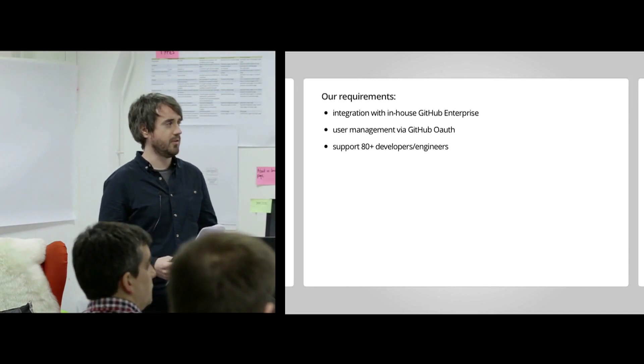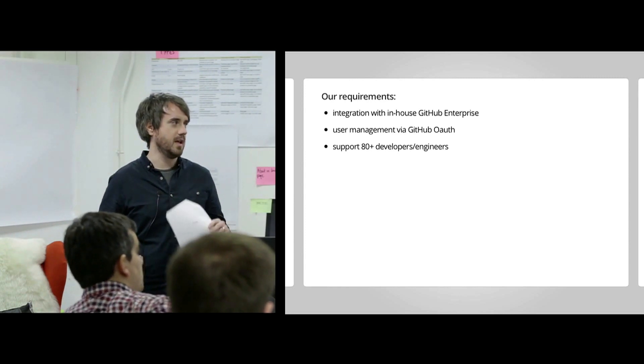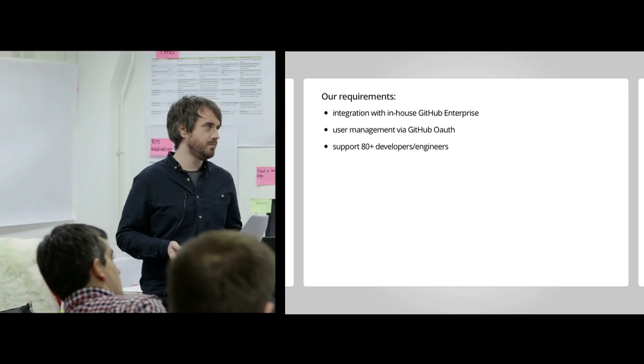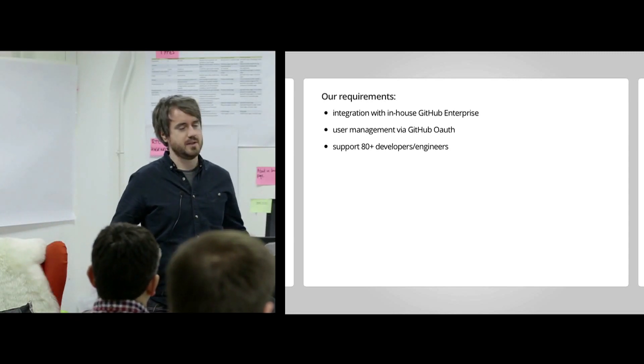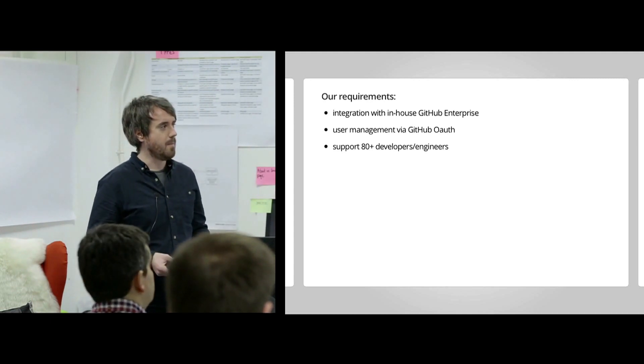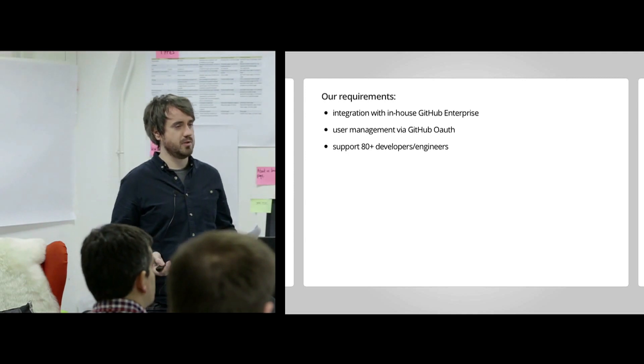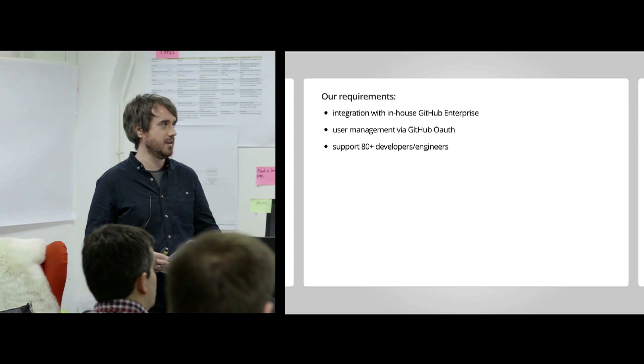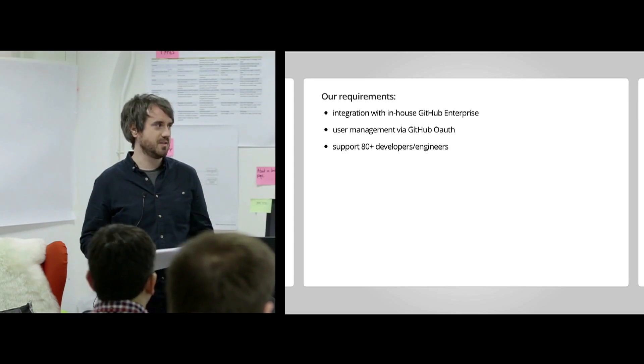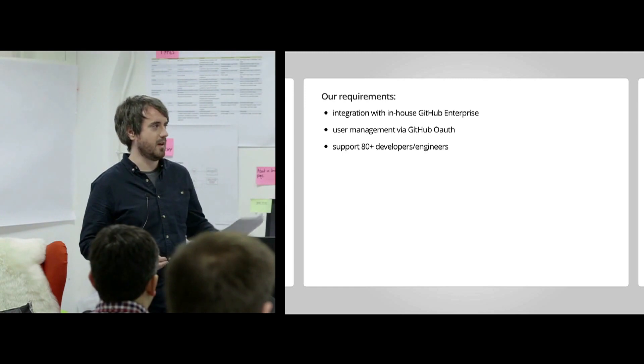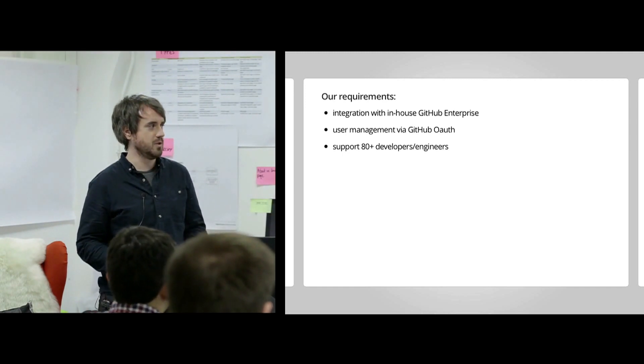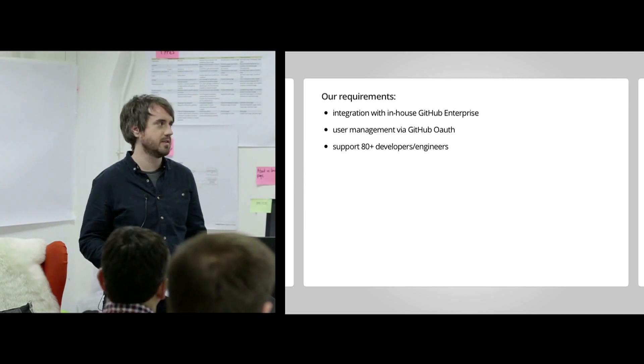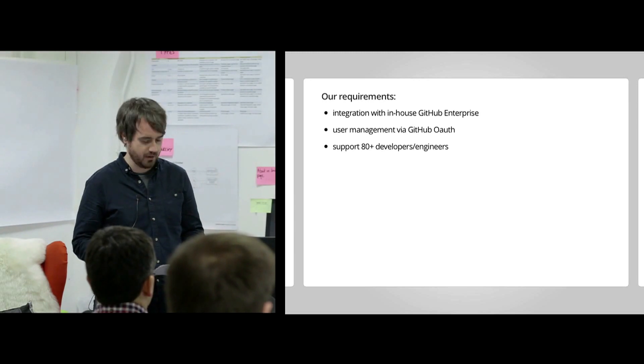Other requirements. So I mentioned GitHub Enterprise. We run GitHub Enterprise in-house. And the reason for that is partly due to accreditation. But we need to be able to integrate with that and use a VPN to connect to it. We also wanted, we currently manage our users using GitHub OAuth and we wanted to continue doing that because it's really convenient. Starters and leavers are quite difficult to manage. We've got quite a lot of developers, so that definitely helps. And also, any CI server that we would use would need to support about 80 developers and engineers. And that kind of varies as well according to our current needs.